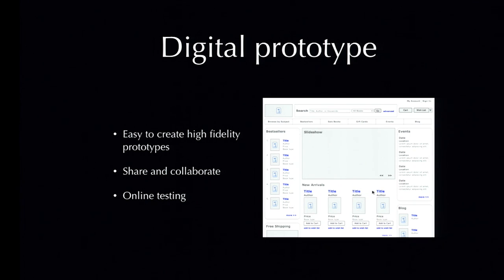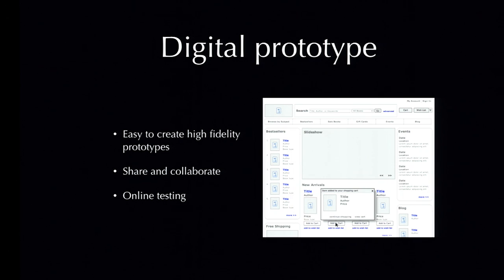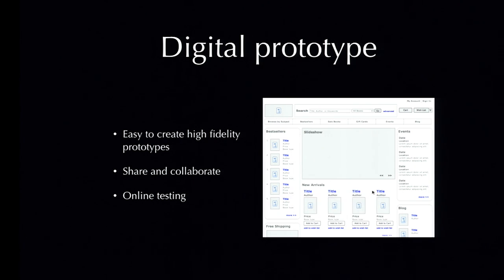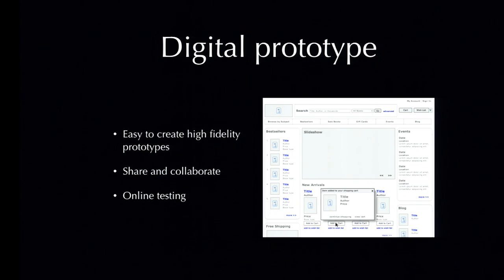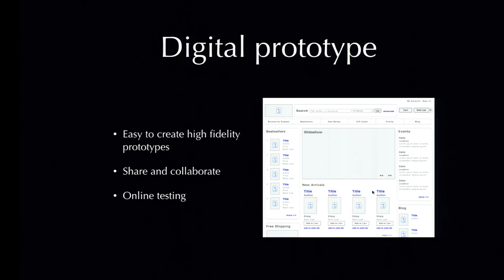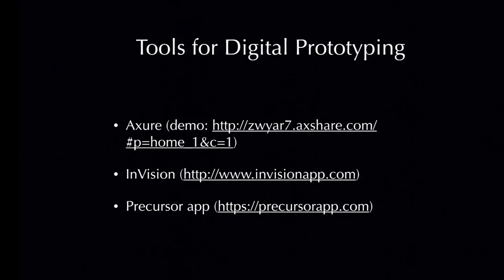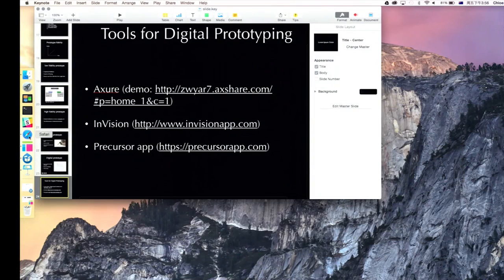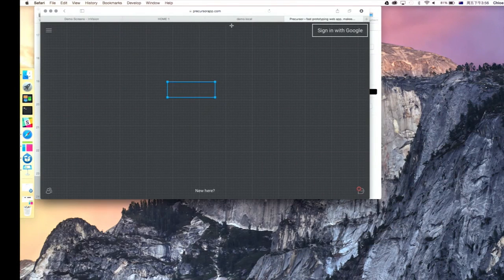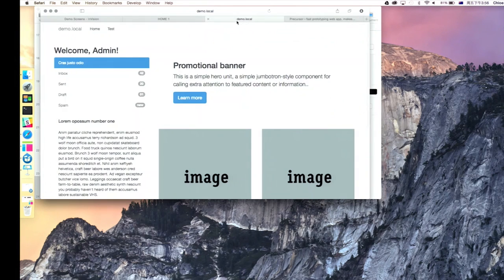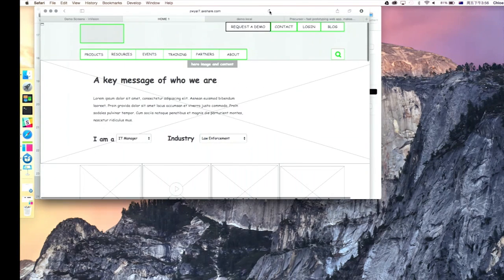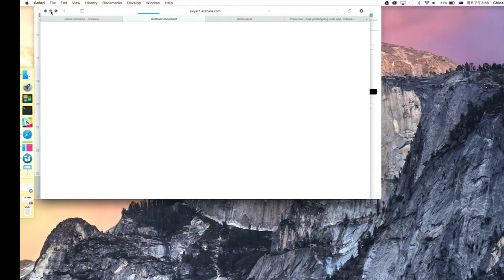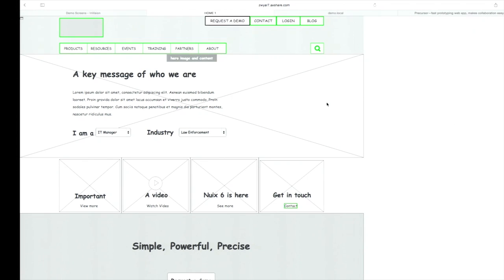And, of course, we have digital prototype. Digital prototype helps us to easily create high fidelity prototypes. It's very easy to share and collaborate with others. Once you put it on the server, everyone has access to it. And it's great for organized online testing. I'm going to briefly talk about some tools I use for digital prototyping. First one is Axure, I'll show you a demo. Bear with me for a second.